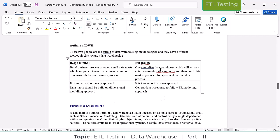Both built the data warehouse, but their approaches are different. Ralph Kimball suggested one approach and Bill Inmon suggested another approach. Based on the requirement — how you are getting the data from your source — they choose either the Ralph Kimball or Bill Inmon approach to build the data warehouse project.